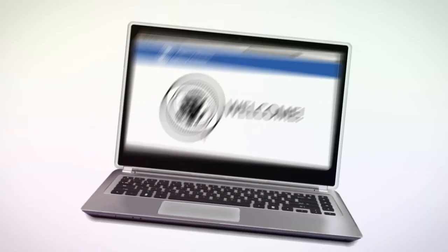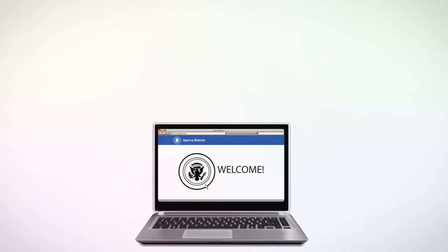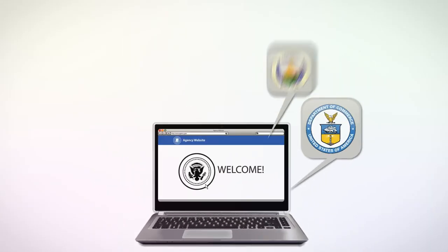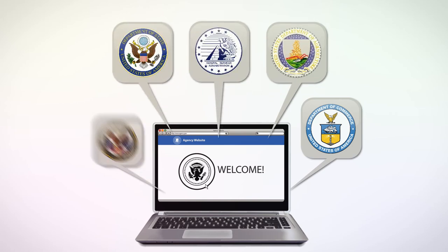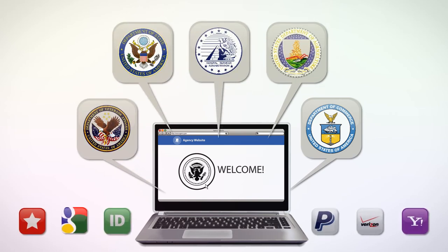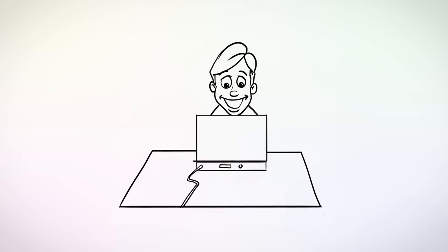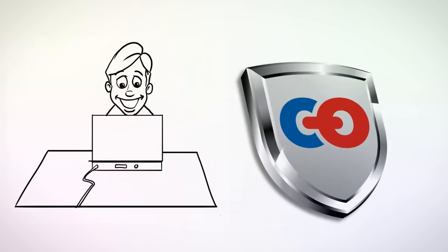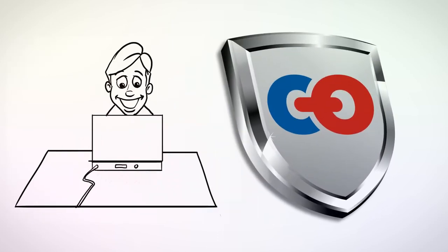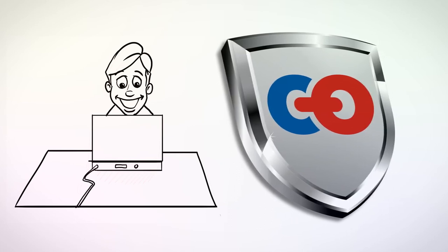So why Connect.gov? Connect.gov allows you to sign into multiple government websites and services using the sign-in partner of your choice. You don't have to keep track of a separate username and password for each government website and application. It makes obtaining a government service online more convenient while protecting the security and privacy of your information and activities. It gives you peace of mind because you know it meets strict standards for safeguarding your private information.